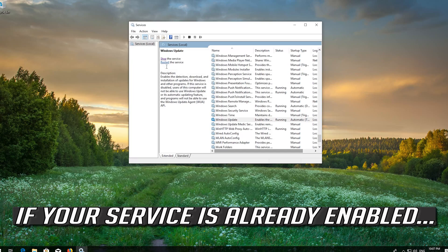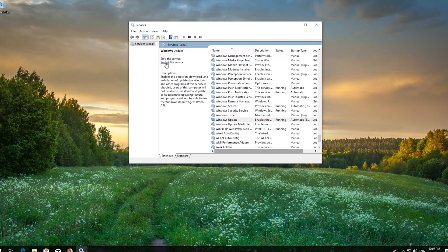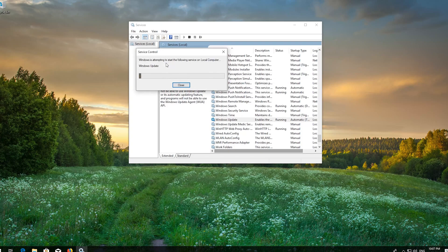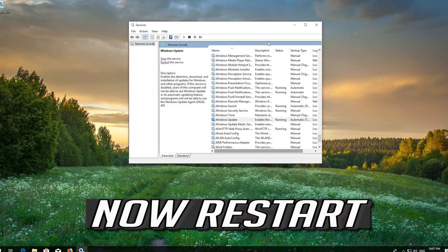If your service is already enabled, press Restart the service. Now Restart.